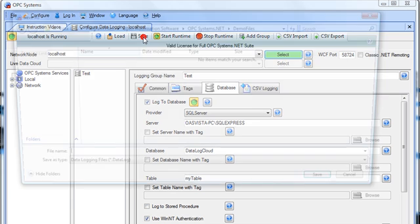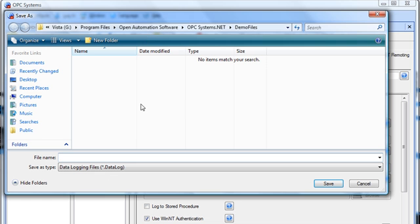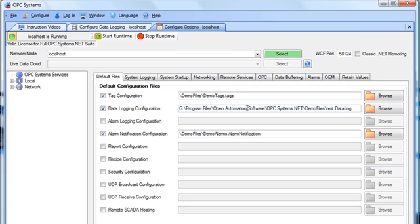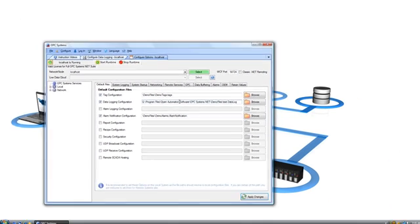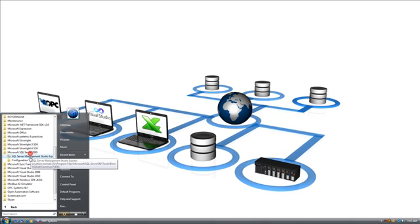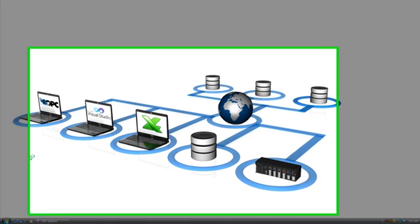I'll then save that configuration to a file. Under Configure Options of this PC, I'll specify to automatically load that data logging configuration when the computer starts. Now, let's take a look at the data using the SQL Server Management Studio.